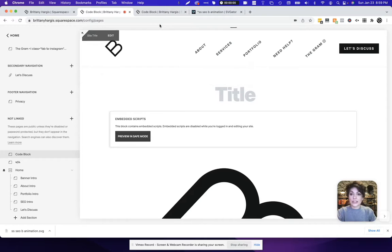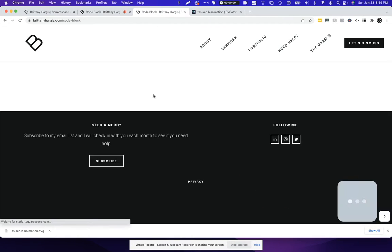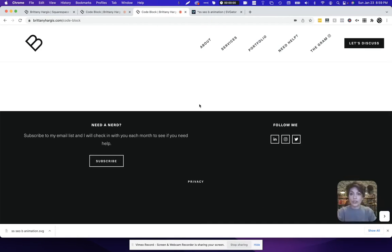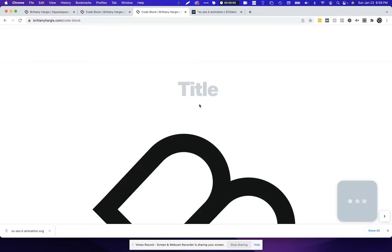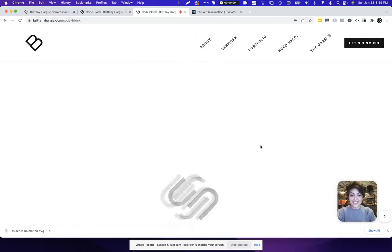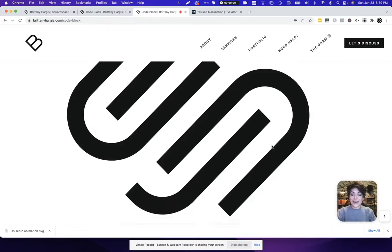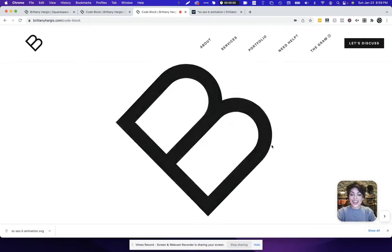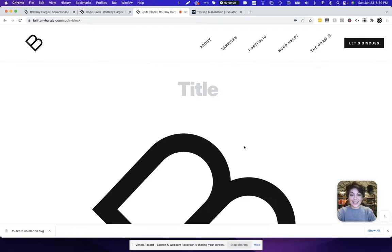But if we come over here to the live version of this page and we click refresh. Let's refresh this page and see what we're looking at. Now we have a functional SVG animation on the page.